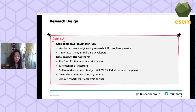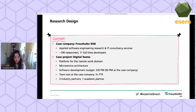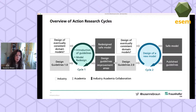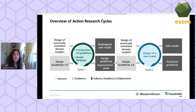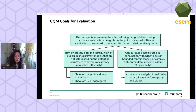We conducted our action research study in a medium-sized platform development project with five full-time equivalent persons working in the team at the case company. We conducted two cycles. In the first cycle, our actions were that we completely redesigned an already existing model and also applied our initial version of the guidelines. In the end we learned there were several areas for improvement, so we ran another cycle and designed a new model completely from scratch.